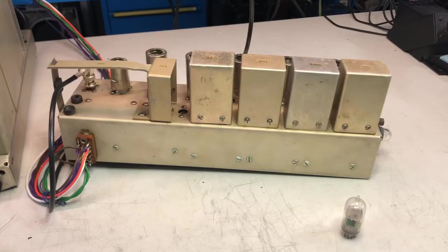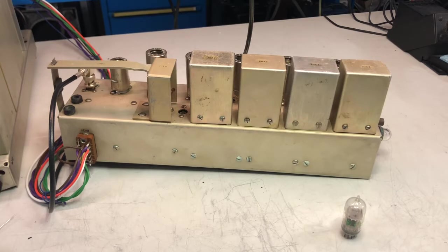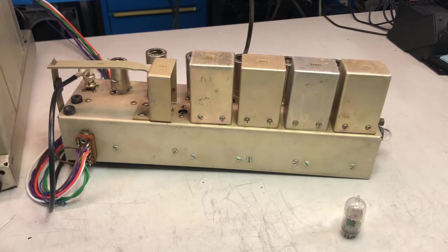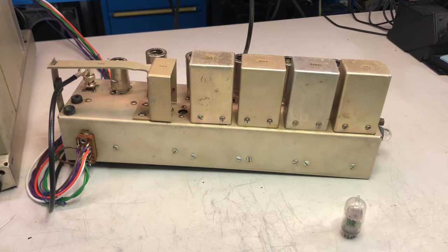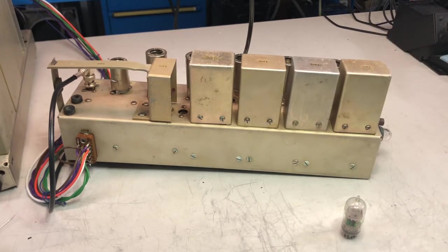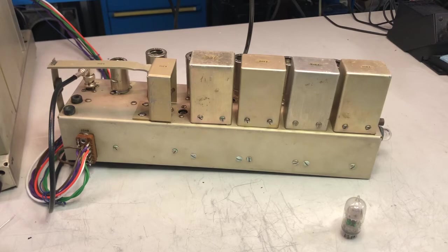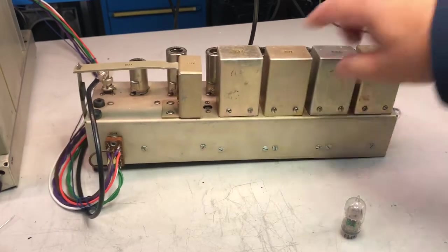Hi everybody, welcome back. Today I'm going to proceed with the restoration and repair of the frequency counter. The next module that I want to repair is the crystal oscillator.